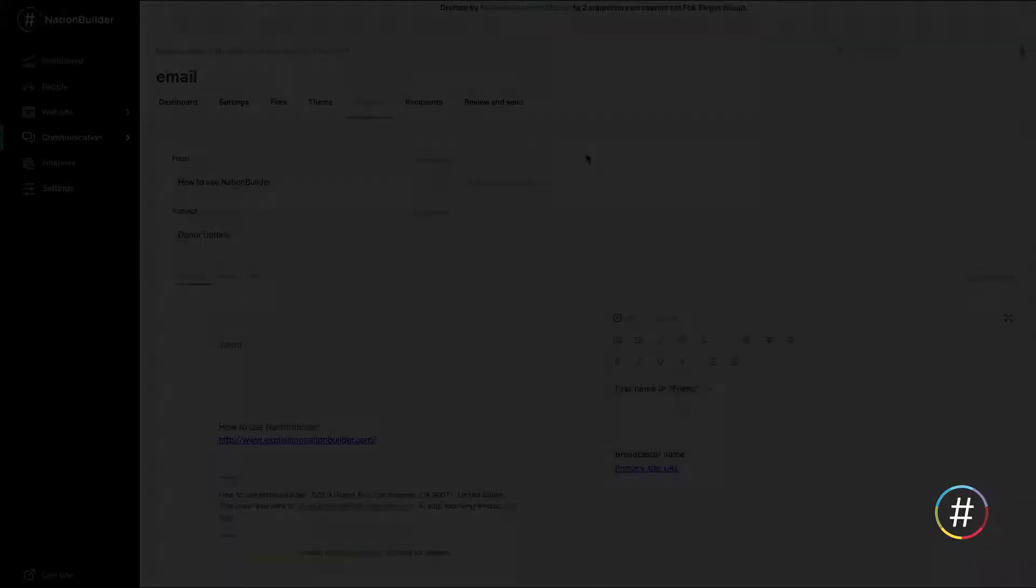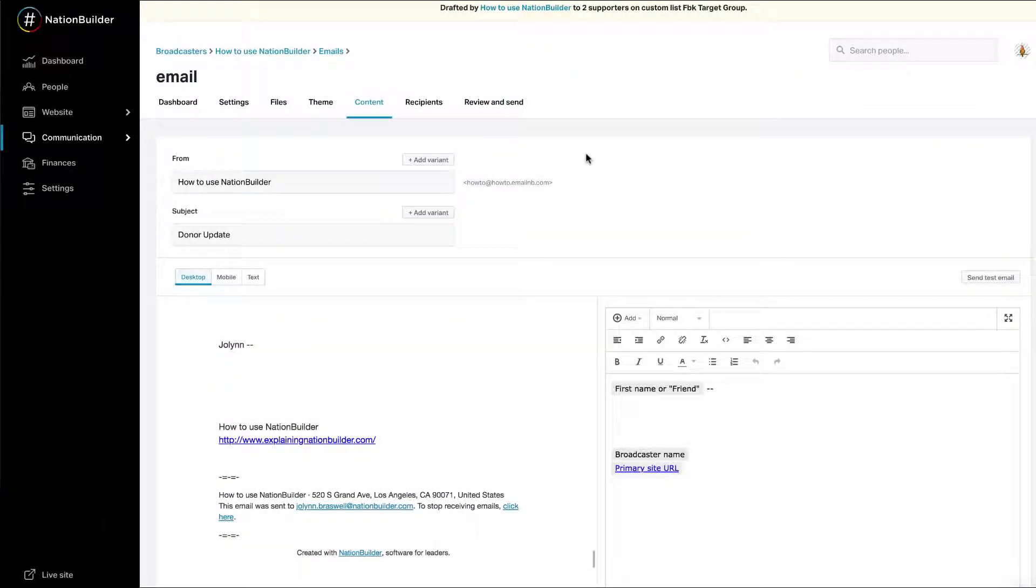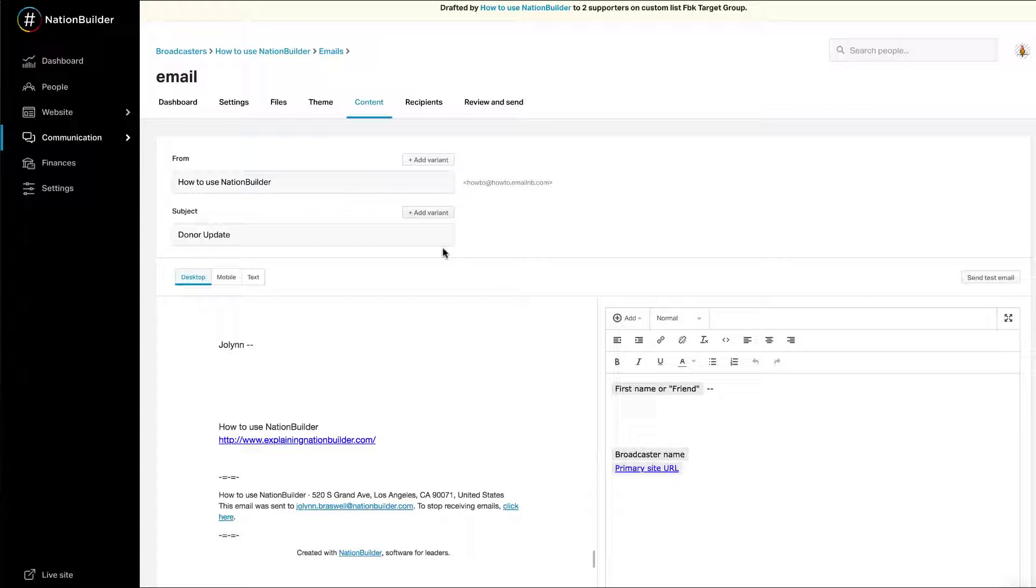Create a variant. Begin by creating an email blast. Add recipients, select a theme, and then navigate to the Content tab. The Content tab is where you will enter the content of your email blast and set up your A-B test.